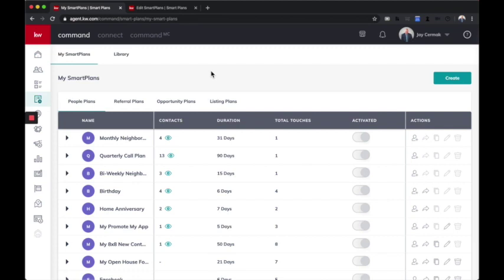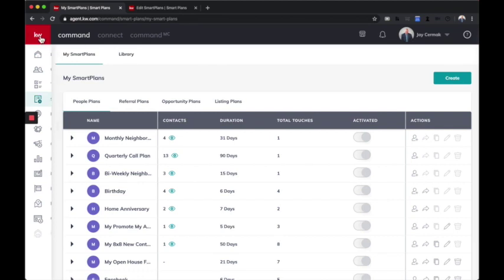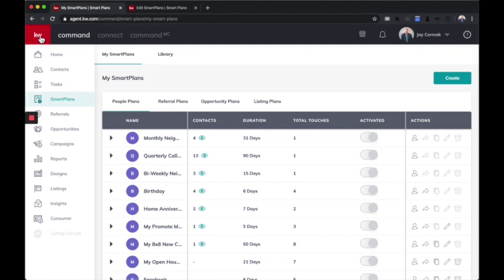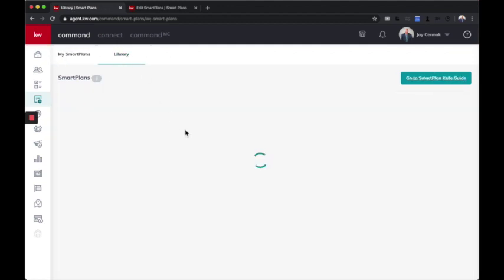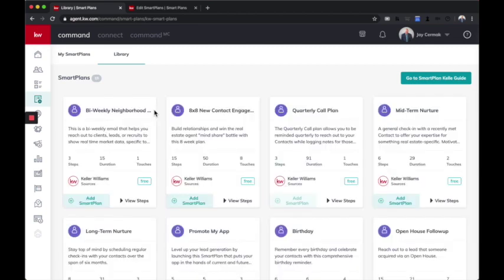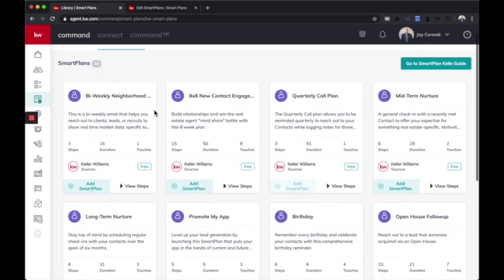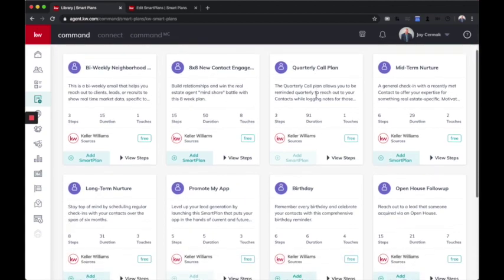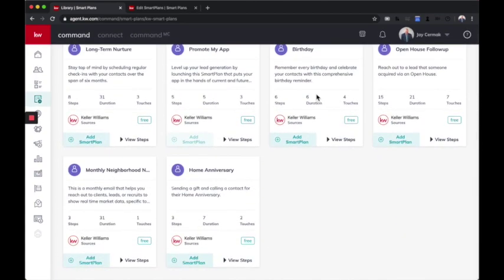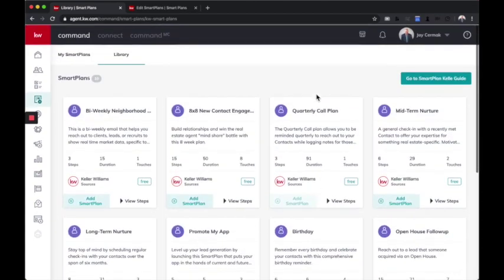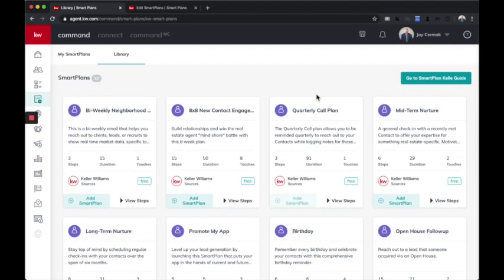So I'm here in the command, and we went to smart plans. Now, if you want to access the library, these are pre-made for you, ready to go. You've got your bi-weekly email, your 8x8 quarterly call plan, midterm nurture. There are several plans here that are really plug and play.